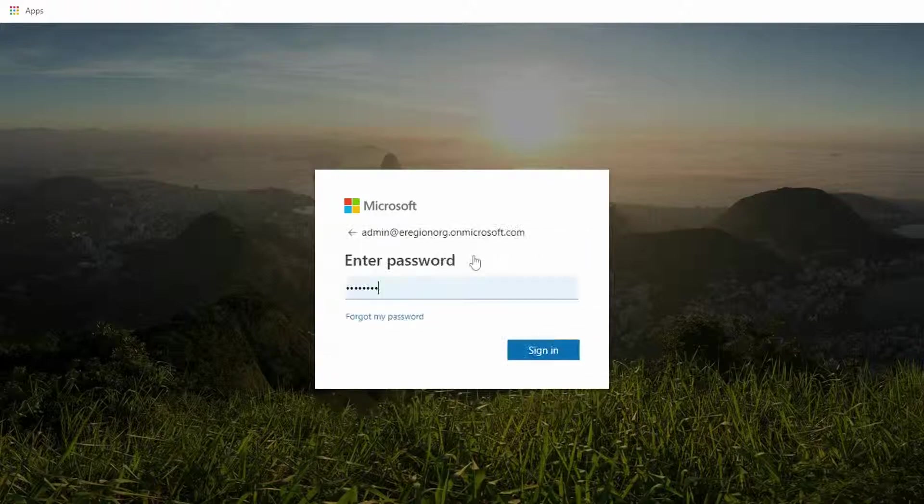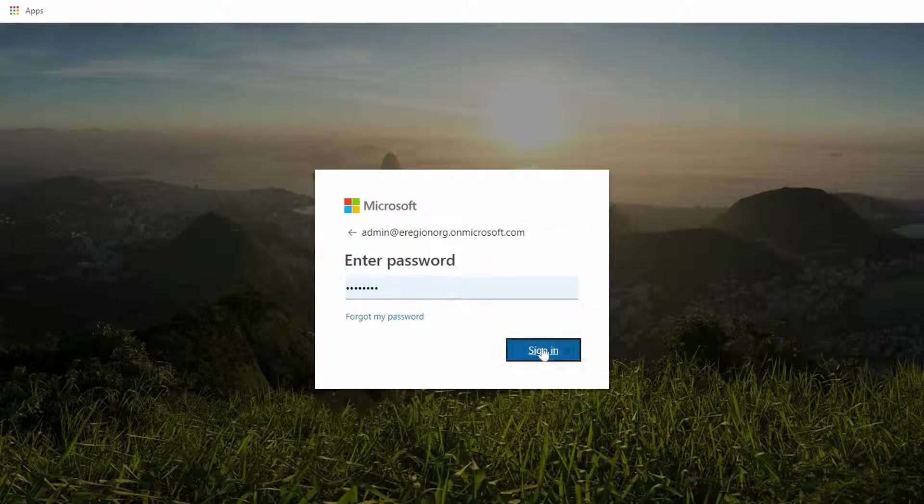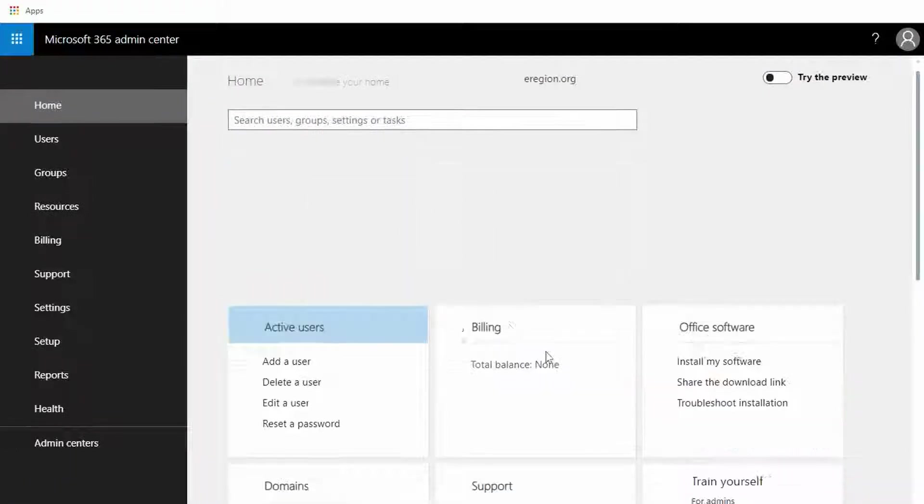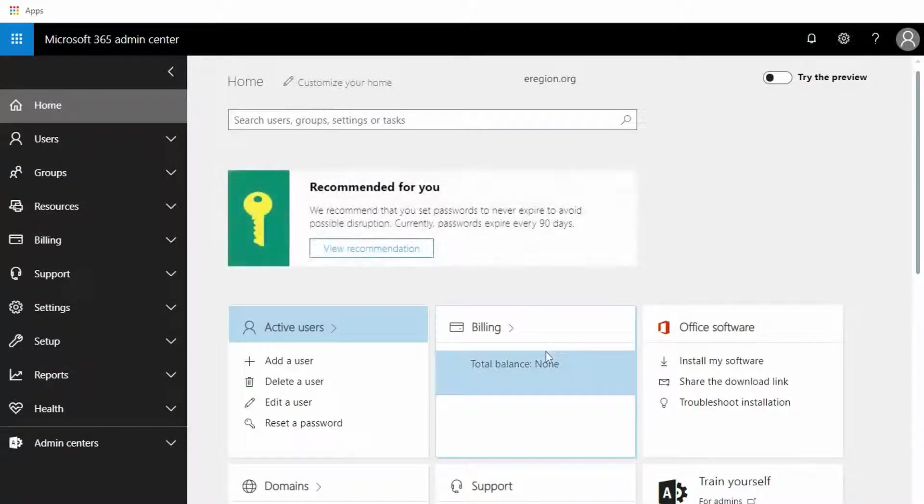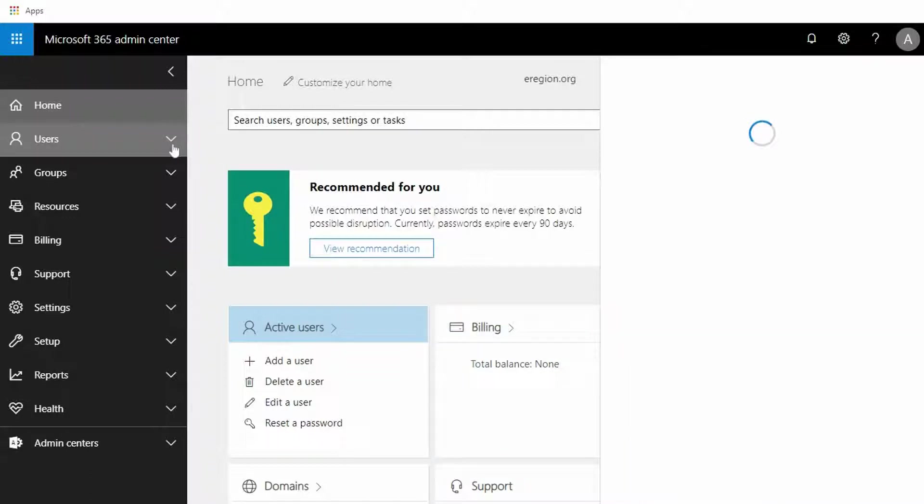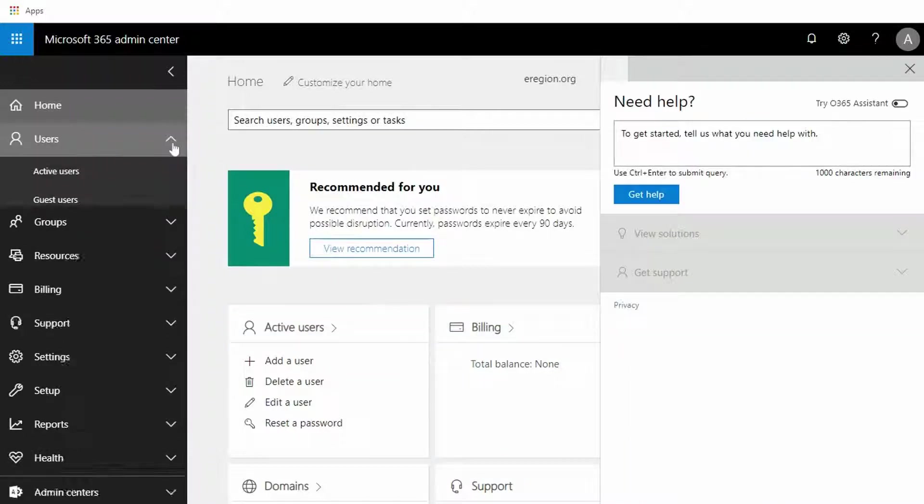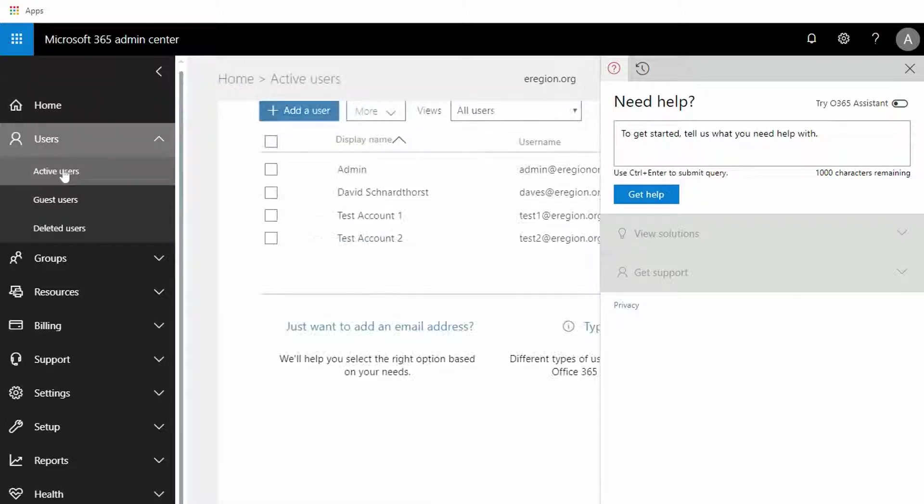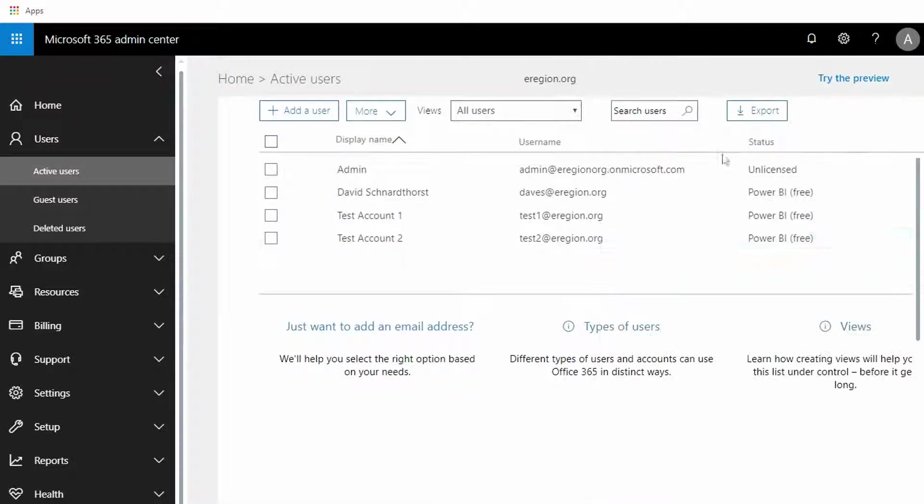Once I'm in, on the left hand side of the screen I want to go over here to Users and then over to Active Users. That will get me a list of all of the accounts that are in this tenant.